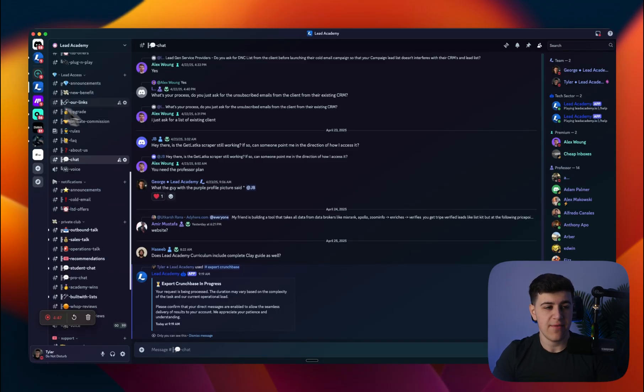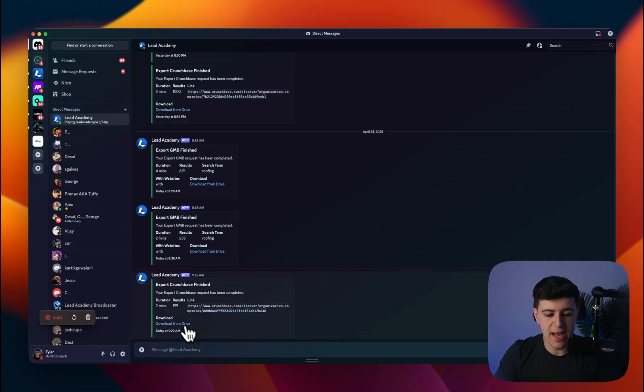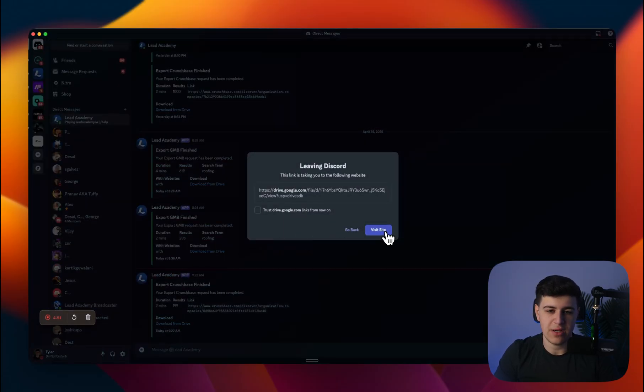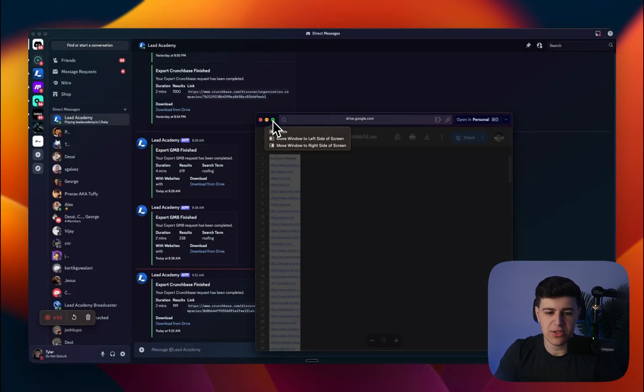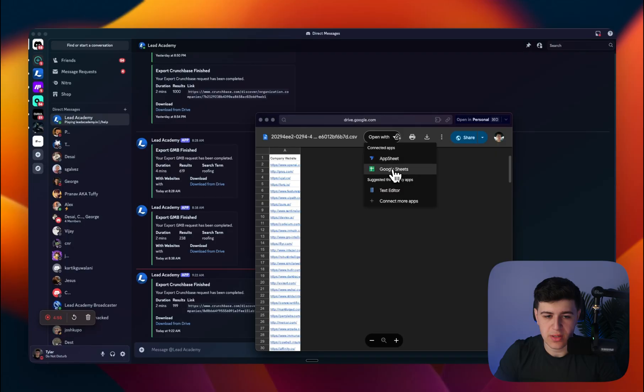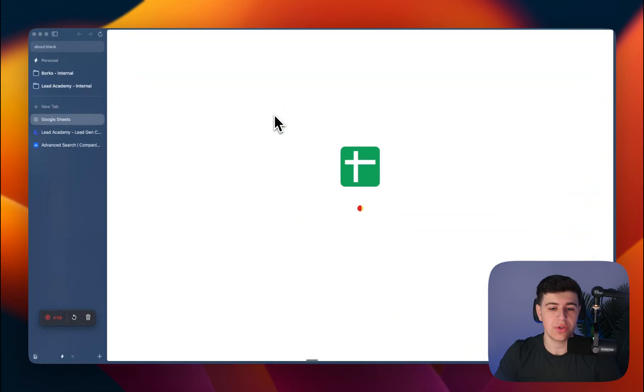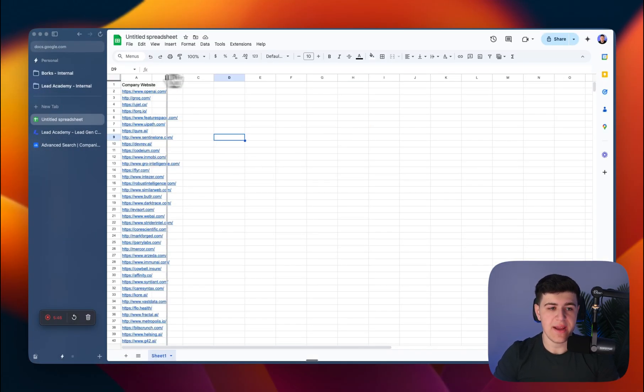As you can see, I've got the data. It sends me a Discord DM with all the information it pulled. It's just websites, so I can open this with Google Sheets. There you go, you have the list.